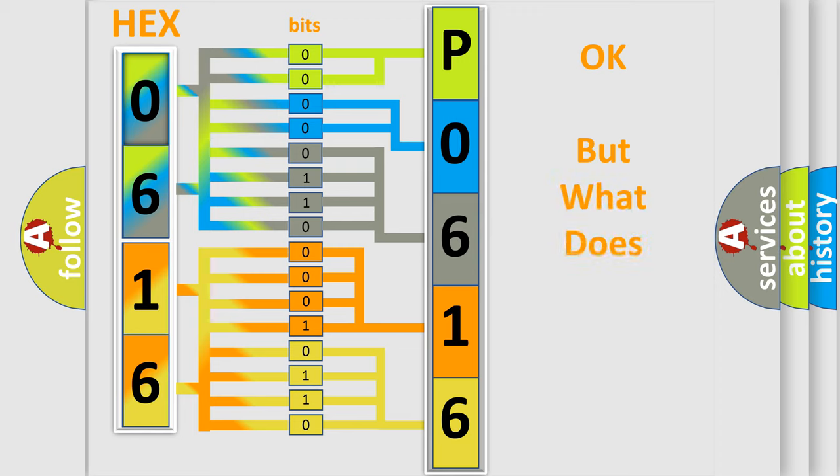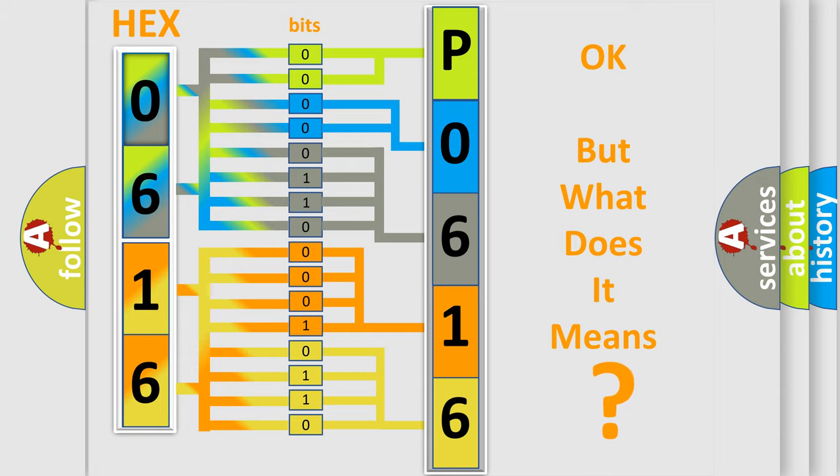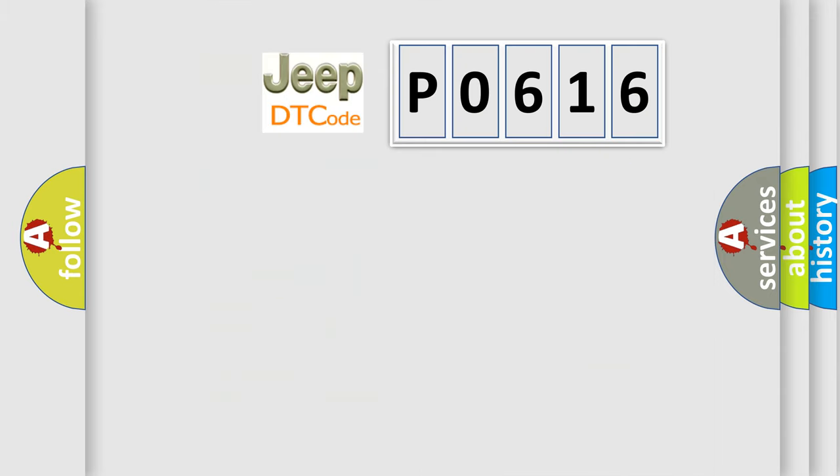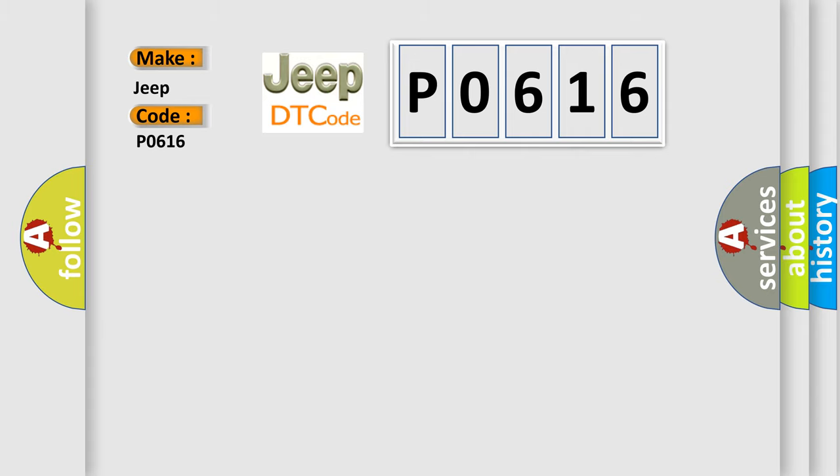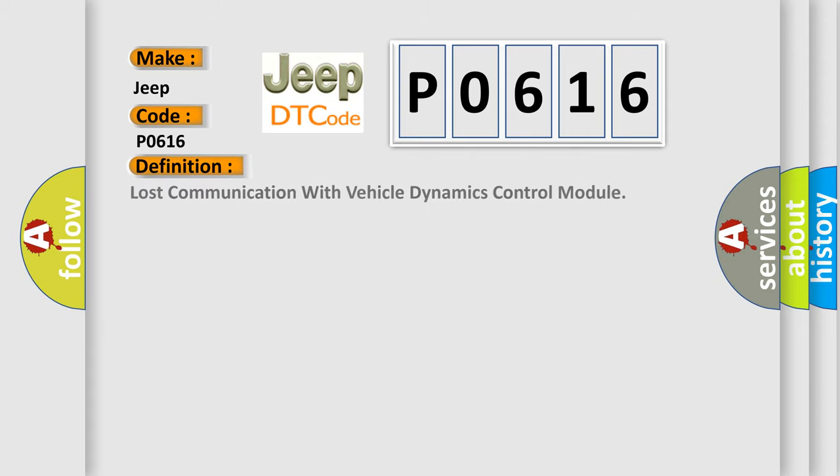The number itself does not make sense to us if we cannot assign information about what it actually expresses. So, what does the diagnostic trouble code P0616 interpret specifically?